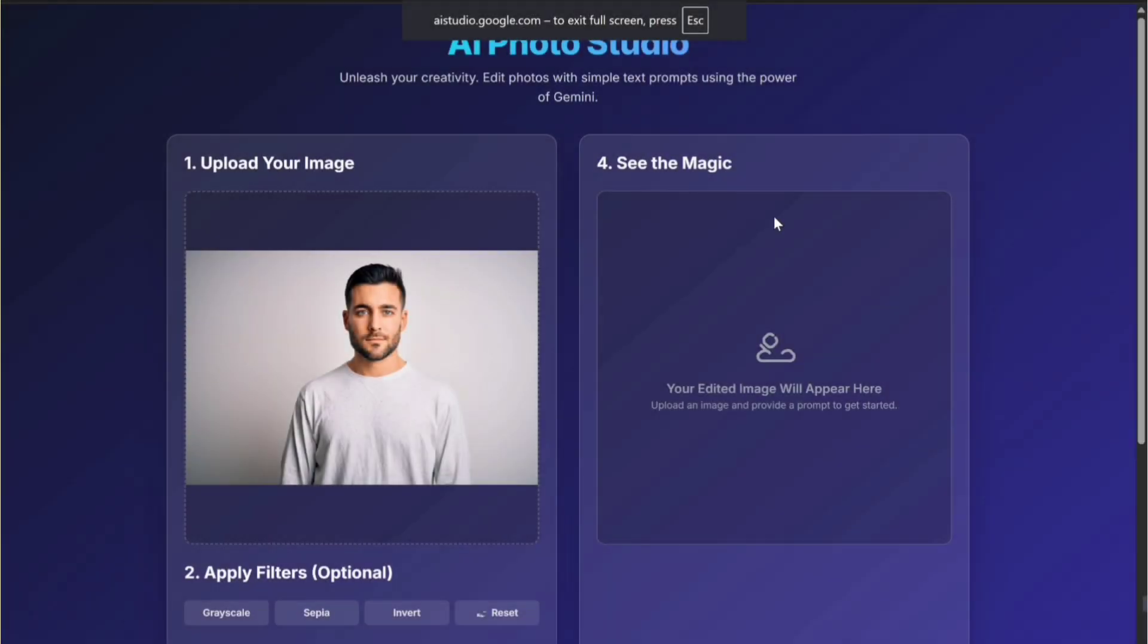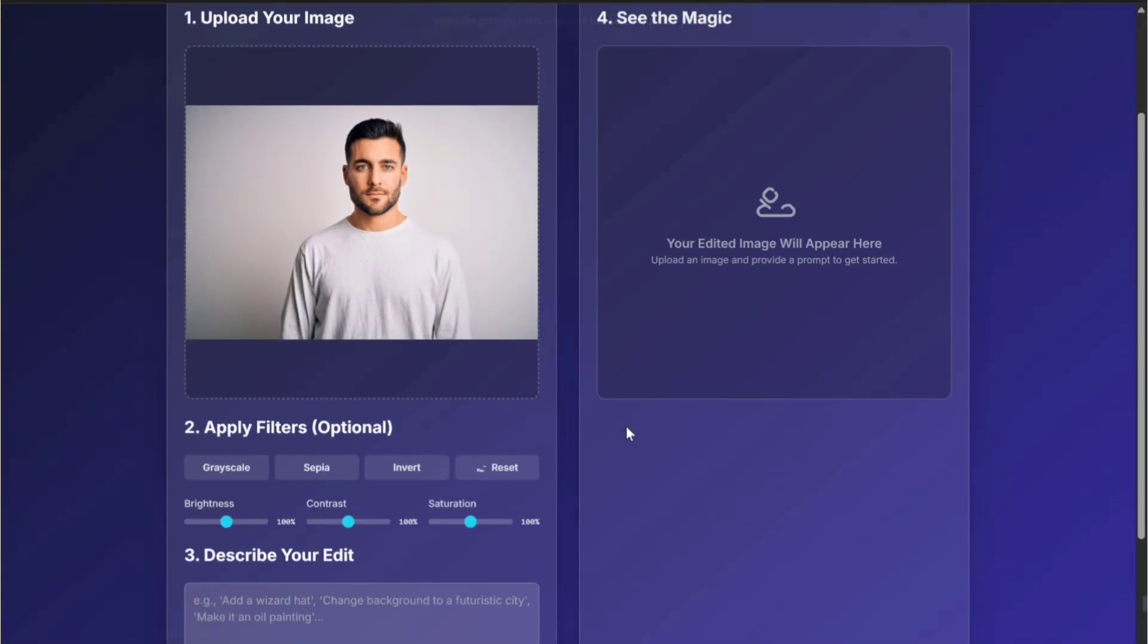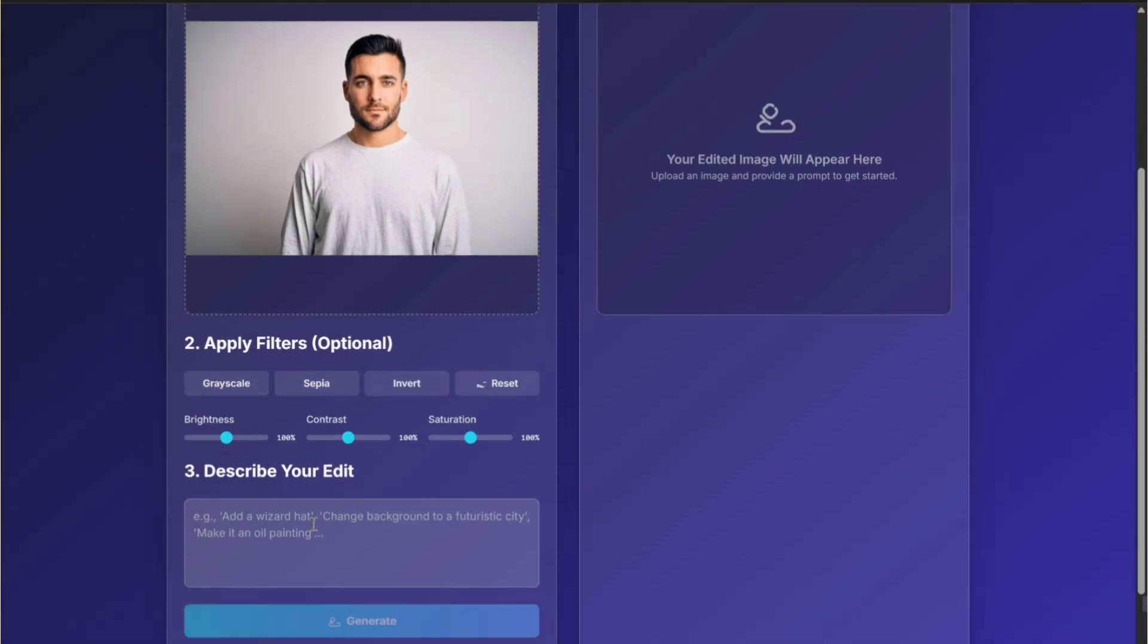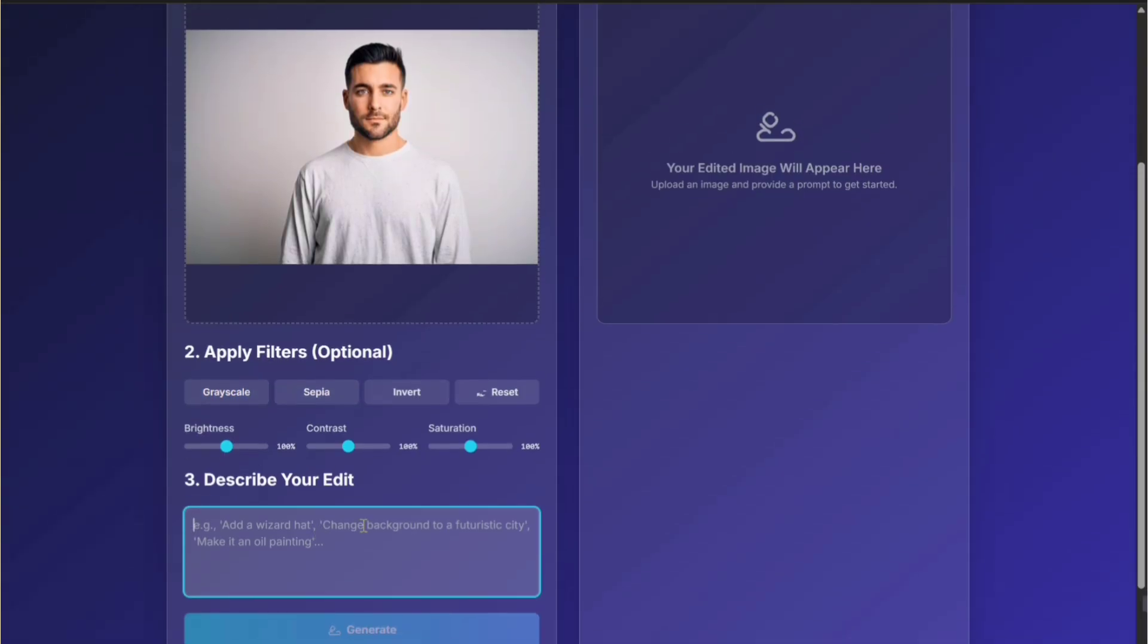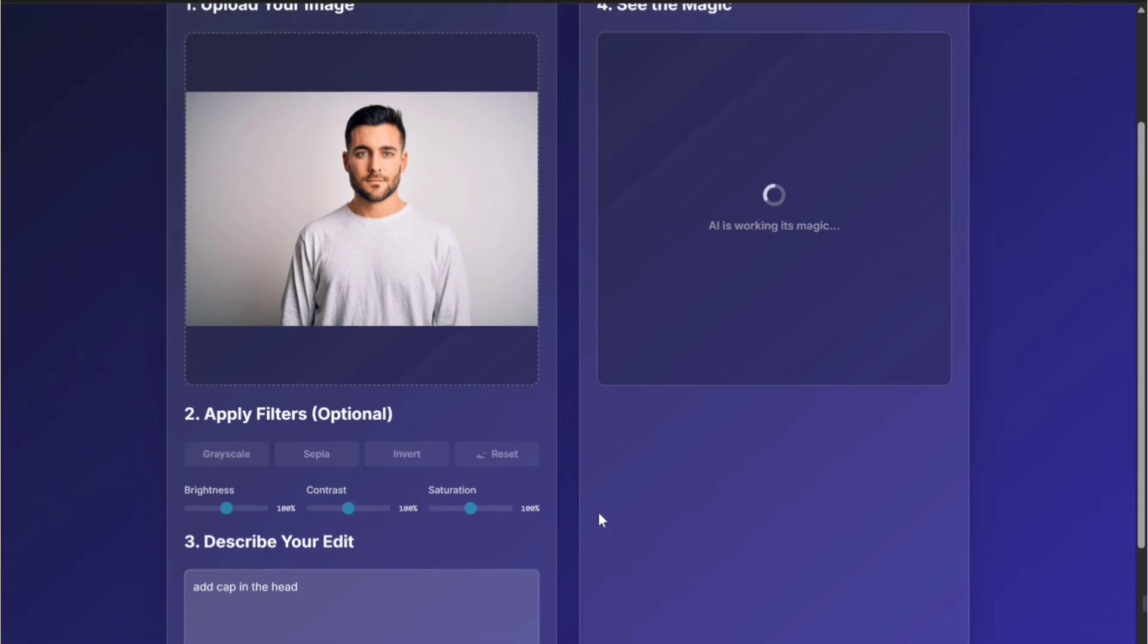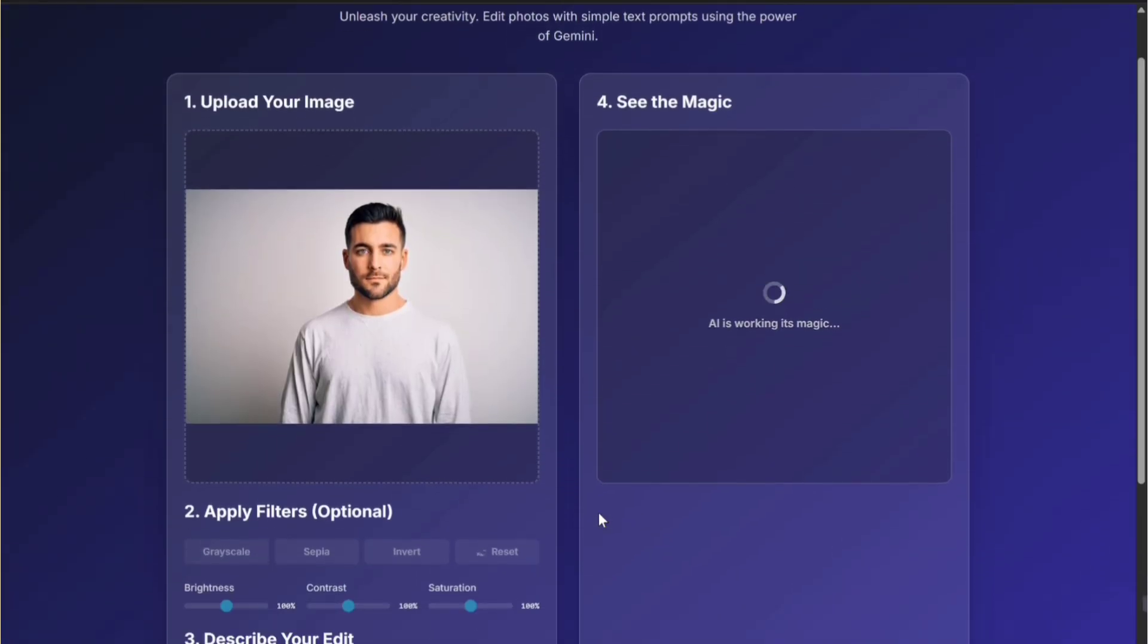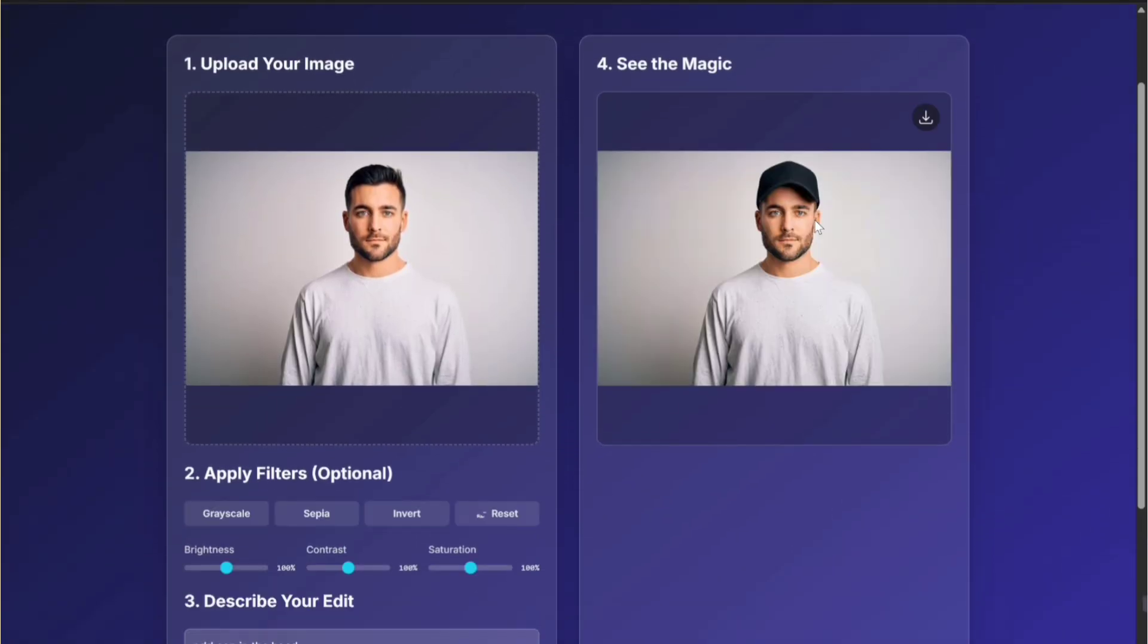The updated design looks much better and gives the app a more professional feel. And the best part is, all these changes were done automatically with just a few clicks. This shows how powerful Gemini Build Apps can be for quickly creating and customizing React applications.